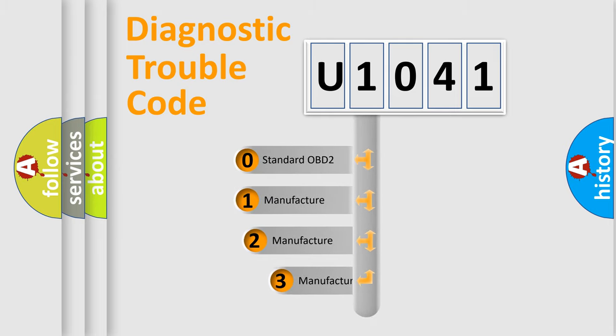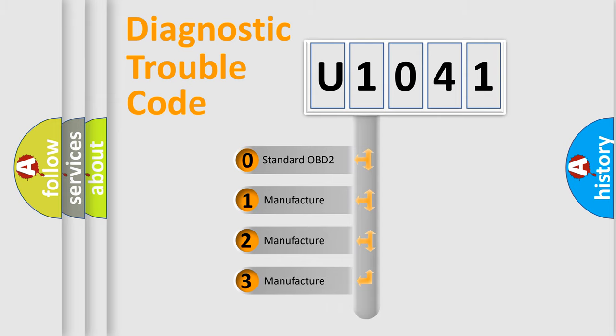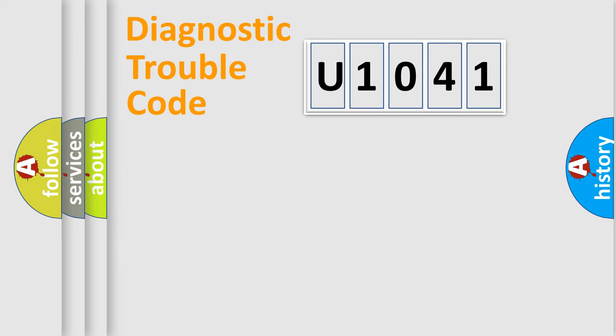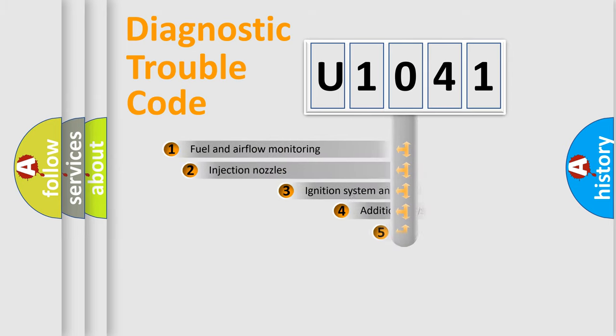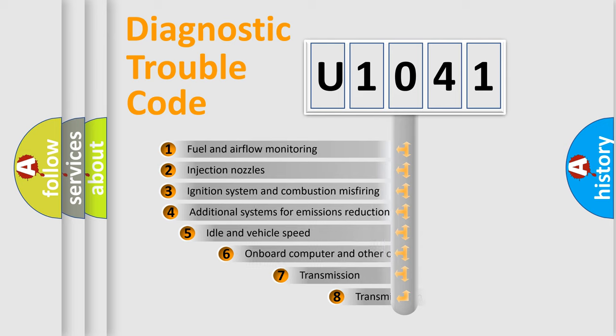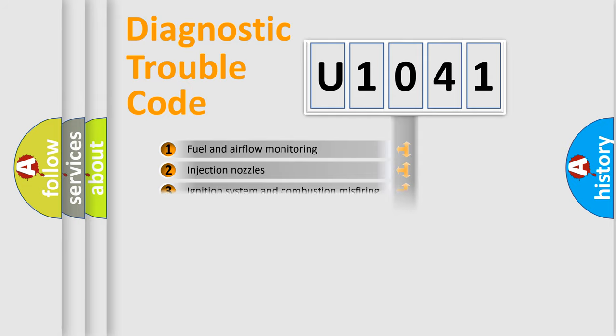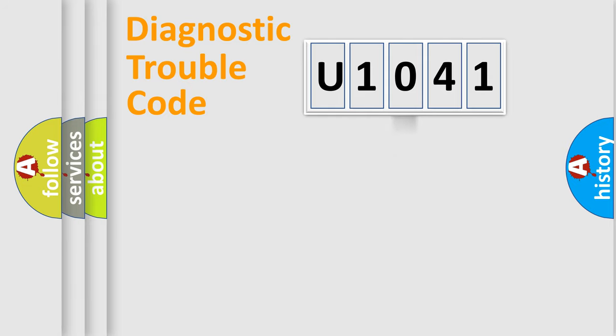If the second character is expressed as zero, it is a standardized error. In the case of numbers 1, 2, or 3, it is a manufacturer-specific error. The third character specifies a subset of errors. The distribution shown is valid only for the standardized DTC code.